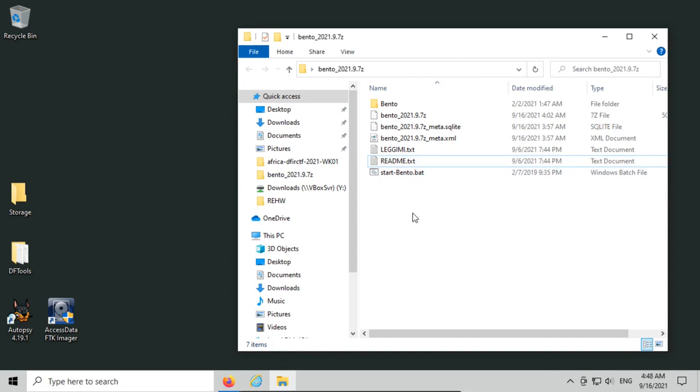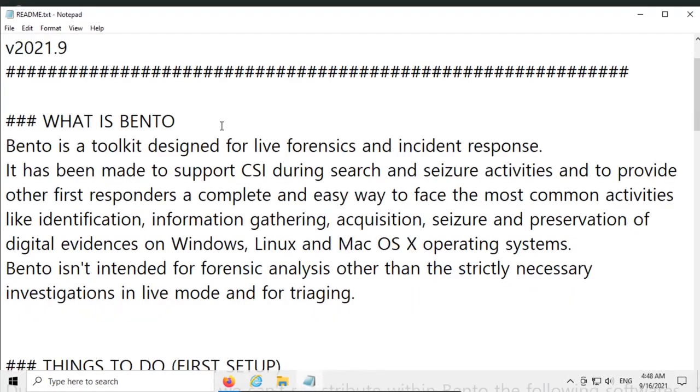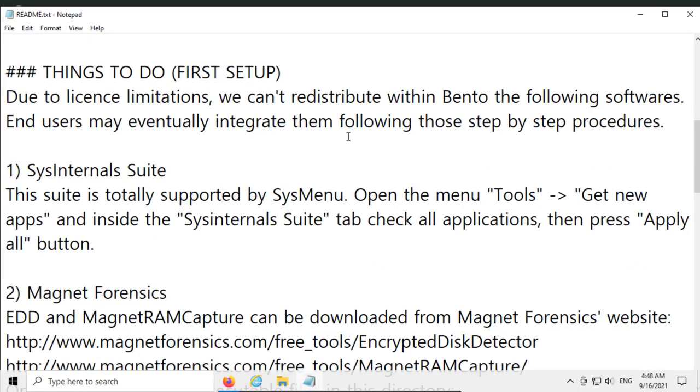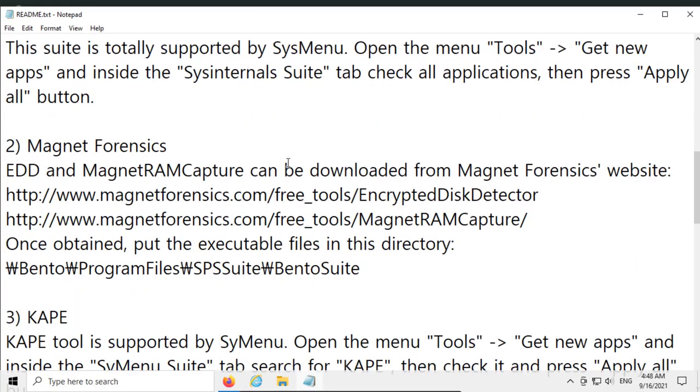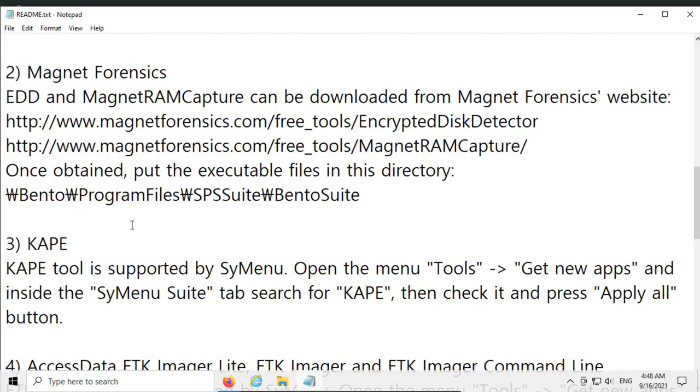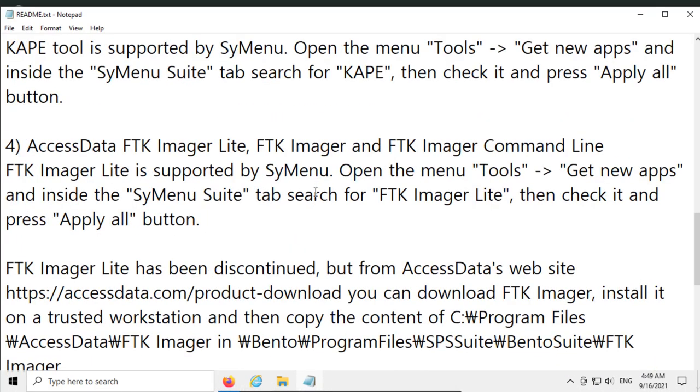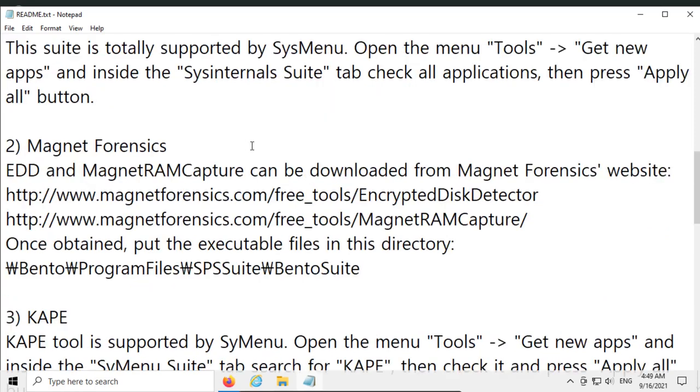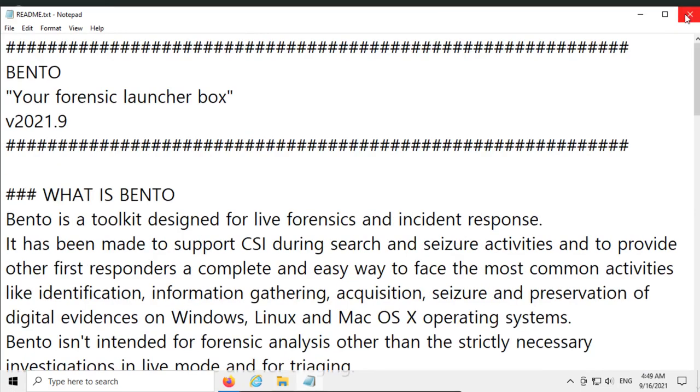Once everything's extracted, take a look at the readme file. This will tell you a little bit about what Bento is, what it can do, and give some recommendations for installing the SysInternals suite, Magnet Forensics Tools, CAPE, and AccessData FTK Imager, and some other tools. The reason they don't include those files is because the licenses for that software don't allow distribution directly, so they can't package up those tools and include them, which is what we're going to show today—how to install different types of software in case you want to add custom packages to Bento.